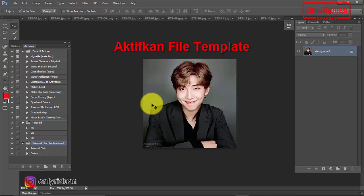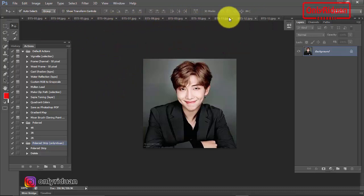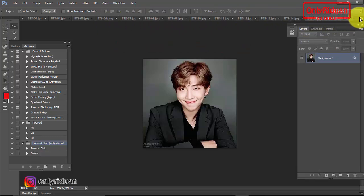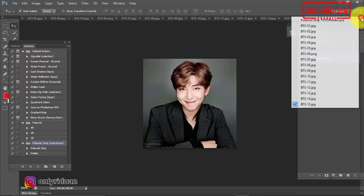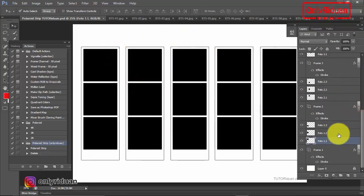Sekarang kita aktifkan kembali file template-nya. Kalau teman-teman masih bingung membuka file template-nya karena nggak ada di sini, teman-teman pilih yang di sudut kanan atas, ada panah ke kanan, baru teman-teman klik. Baru pilih template-nya. Maka akan tampil template-nya ini teman-teman.